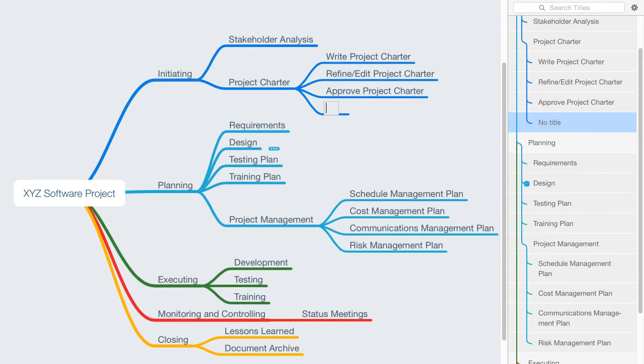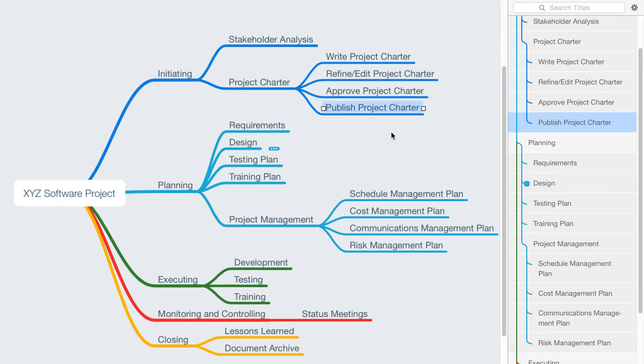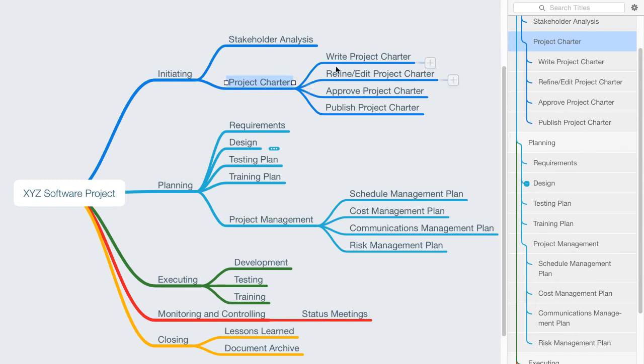And we might say publish the project charter, where we're sharing the charter with the appropriate stakeholders. So notice now that we've taken this item that's in noun form and we've identified these activities. And each of the activities begins with a verb. And these are the things that would end up in our project schedule.